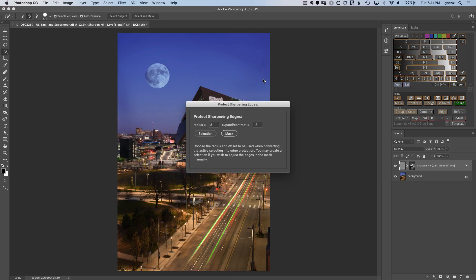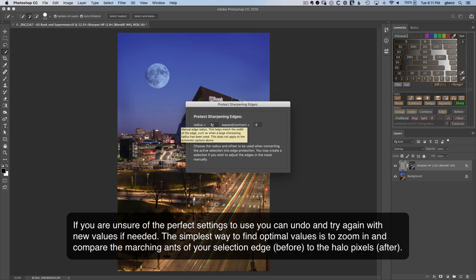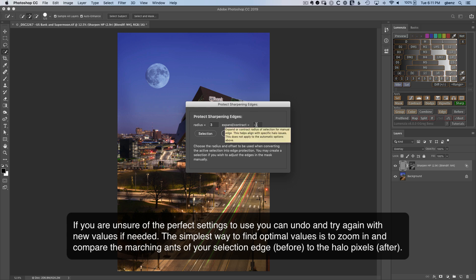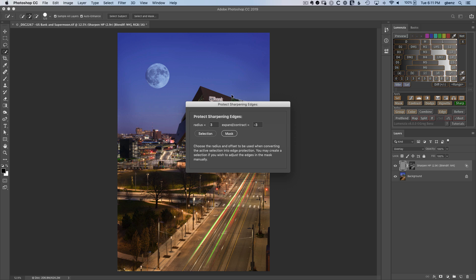This next pop-up is asking how we want that selection we created of the edges to be converted into a protection for the image. By choosing a radius of 3, I get a 3 pixel width along that edge to help protect things. By using a negative 3 here, I'm going to pull back from the edge into the sky.